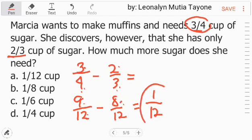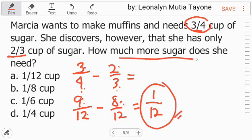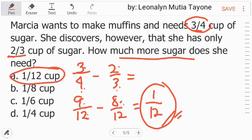So ito na yung sagot. So how much sugar does she need? She needs 1 over 12 cup of sugar. Letter A.